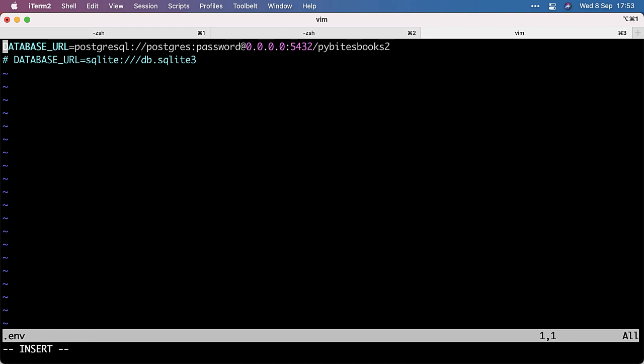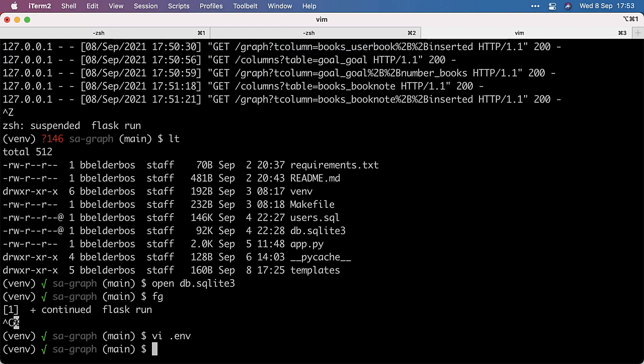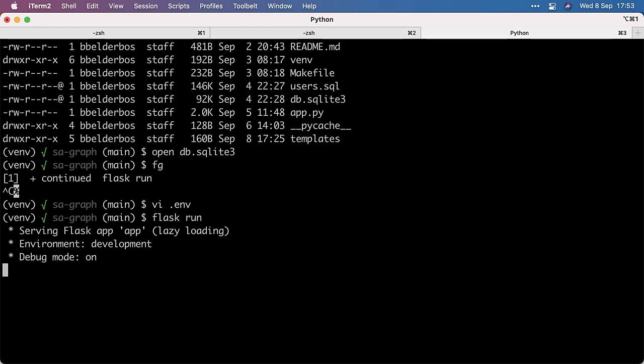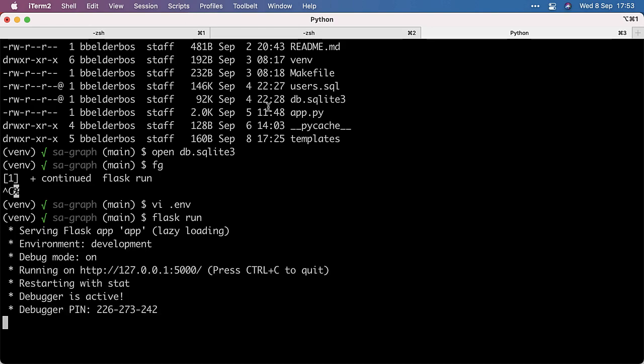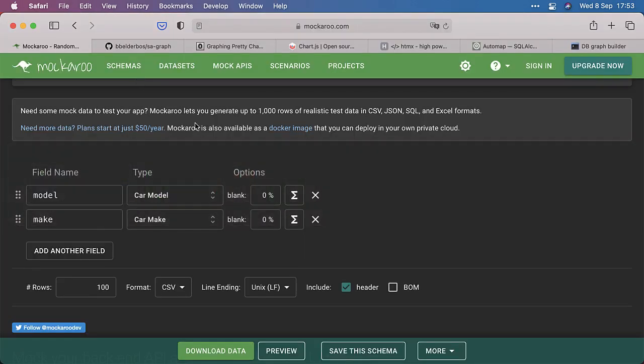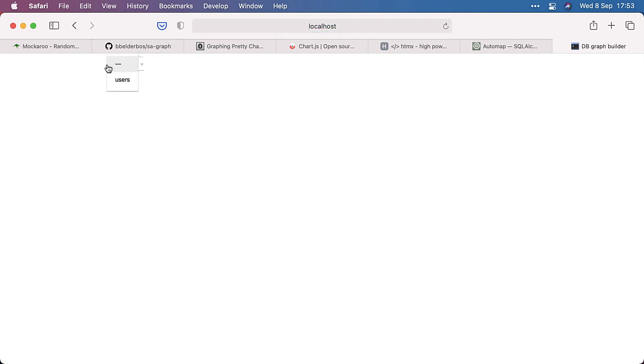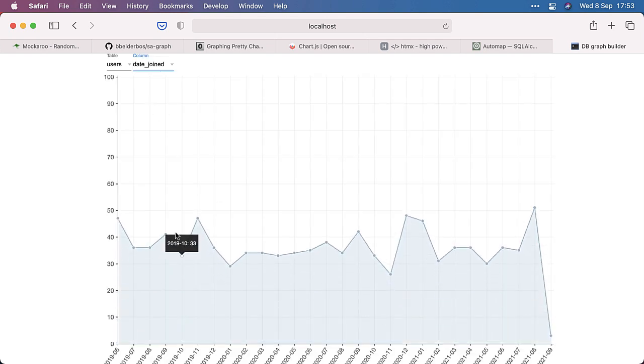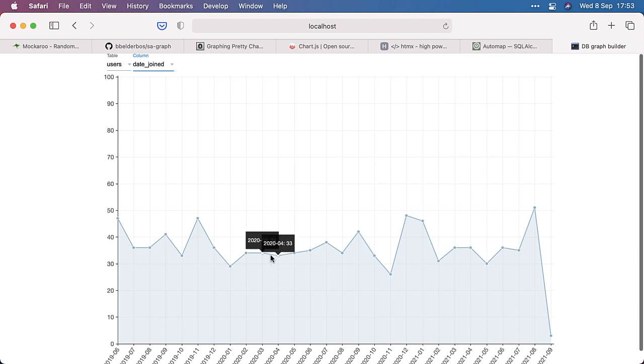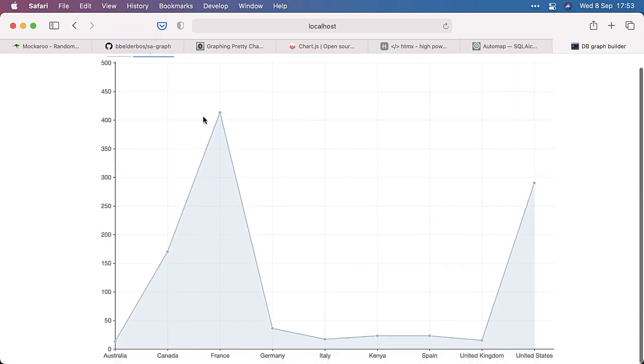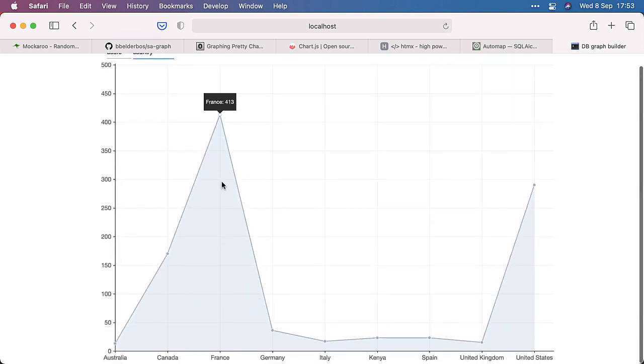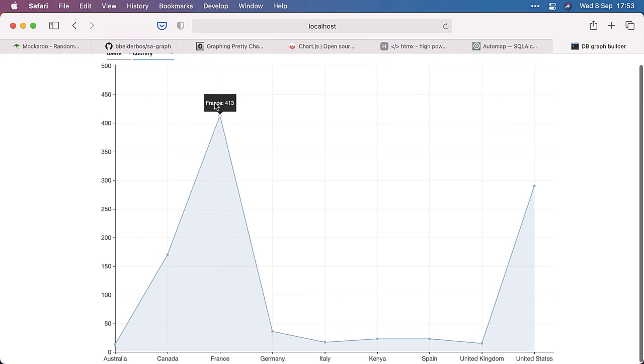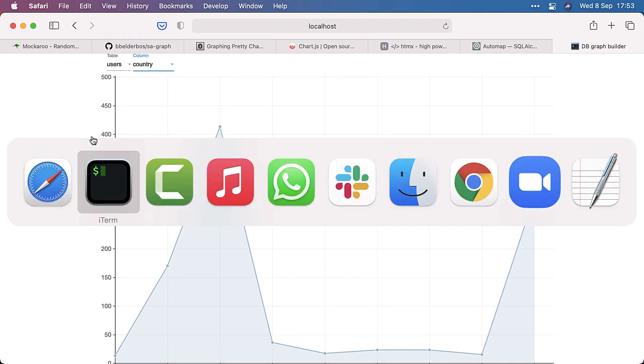So I got a bunch of random names, emails, dates, and countries. And I can now reflect that with SQLAlchemy if I stop the server. And I change the environment variable from Postgres to this SQLite3 file database. Run Flask again. Close this. Refresh this. And it has one table. And we can look at date joined. And, again, we get a nice graph of when users joined. This is all fake data, of course. Again, the distribution of the countries. Most users from France. Completely random. So that's pretty cool.